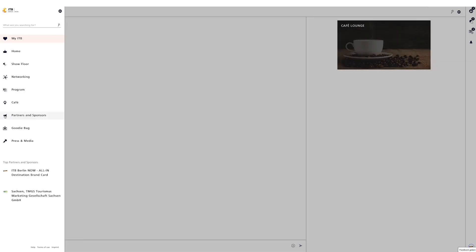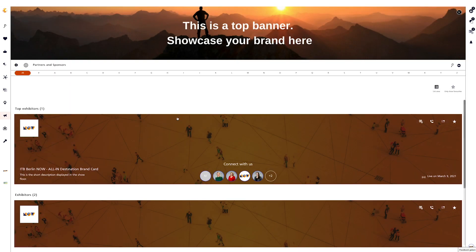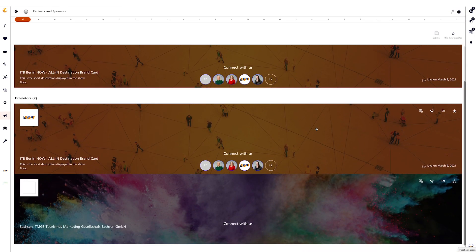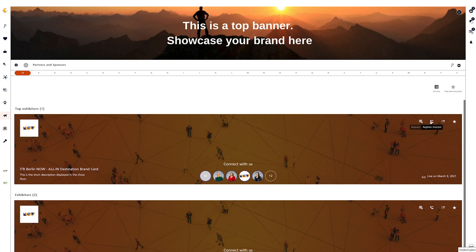On the Partners and Sponsors page you will find the brand cards in tile format of all partners and sponsors in alphabetical order. Clicking on the brand card tile will automatically take you to the brand card details page.